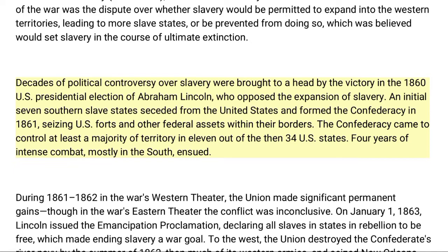Preventing expansion was believed would set slavery on the course of ultimate extinction. Decades of political controversy over slavery were brought to a head by the victory in the 1860 U.S. presidential election of Abraham Lincoln, who opposed the expansion of slavery. An initial seven southern slave states seceded from the United States and formed the Confederacy in 1861, seizing U.S. forts and other federal assets within their borders. The Confederacy came to control at least a majority of territory in 11 out of the then 34 U.S. states.